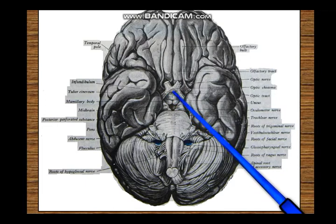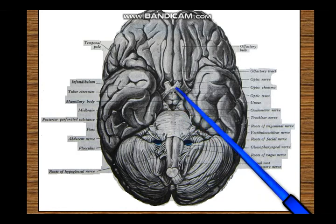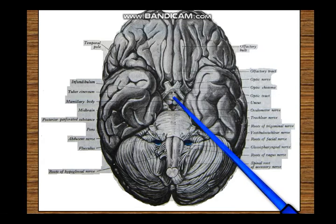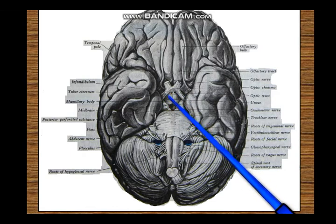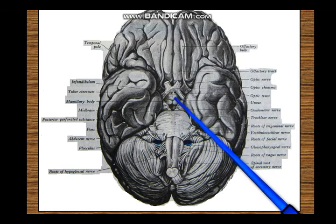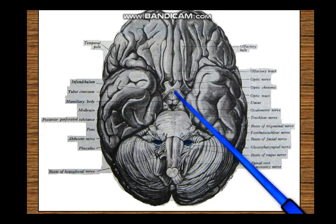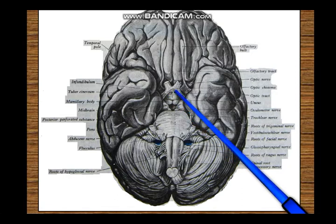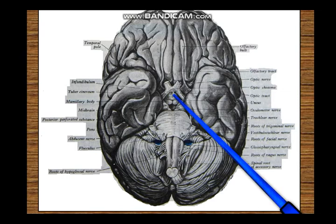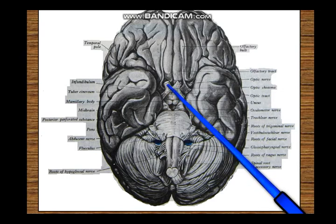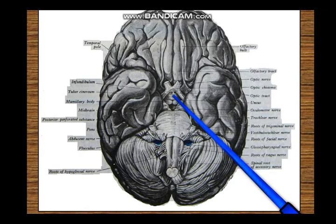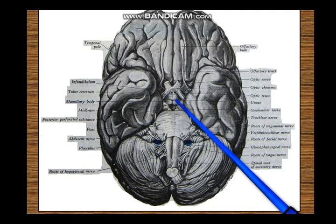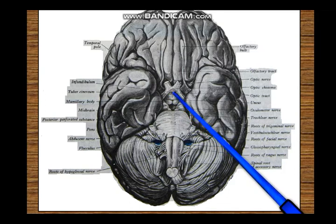Behind the optic tracts you have this big swelling - the tuber cinereum - which is the undersurface of the hypothalamus. Just above this region is the hypothalamus. From the tuber cinereum you can see a funnel-shaped extension as a stalk; this funnel-shaped part of the tuber cinereum, pointing downwards, is called the infundibulum. From this infundibulum you have the pituitary stalk. So the pituitary is hanging from the hypothalamus via the pituitary stalk, which hangs from the broader elevation called the tuber cinereum in the lower part of the hypothalamus. So: tuber cinereum, infundibulum - a small trumpet-shaped conical structure - and the pituitary stalk.